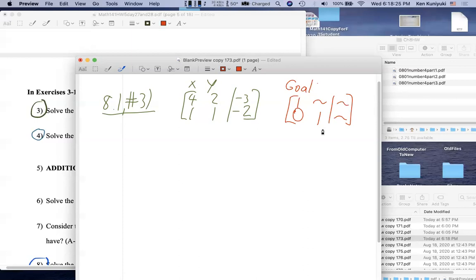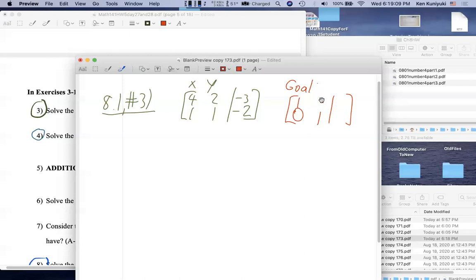Here's the target row echelon form we're aiming for, assuming the system has one unique solution. If it has no solution the process gets short-circuited in the middle. Any questions? Well — I don't understand why the zero is there. The idea is that we're going to apply EROs — elementary row operations, legal moves like chess moves — that get us from the original augmented matrix to this more ideal one, which corresponds to a triangular system that's easy to solve.